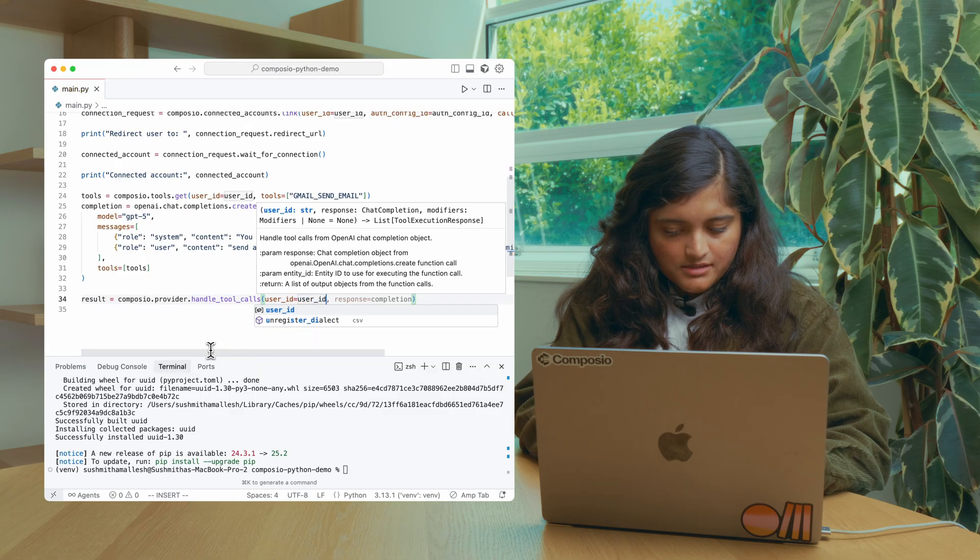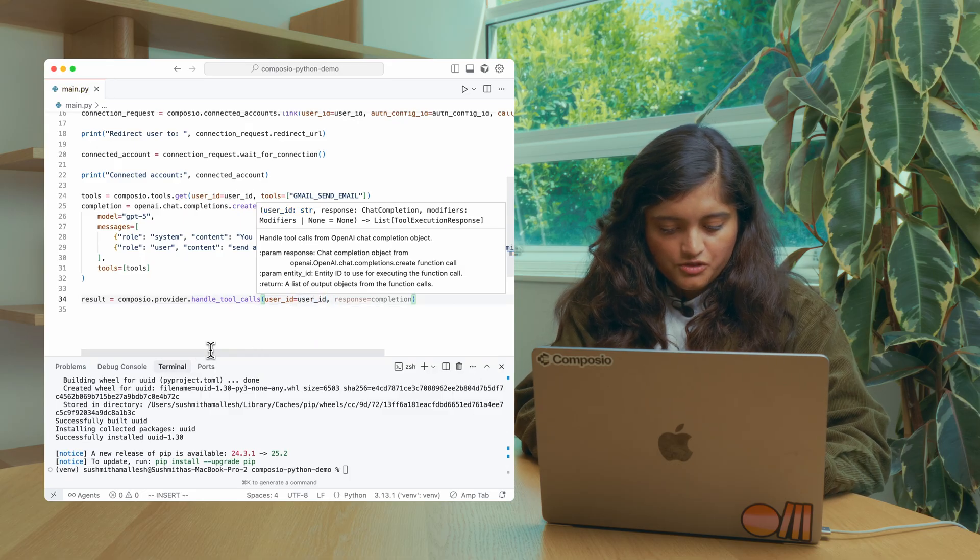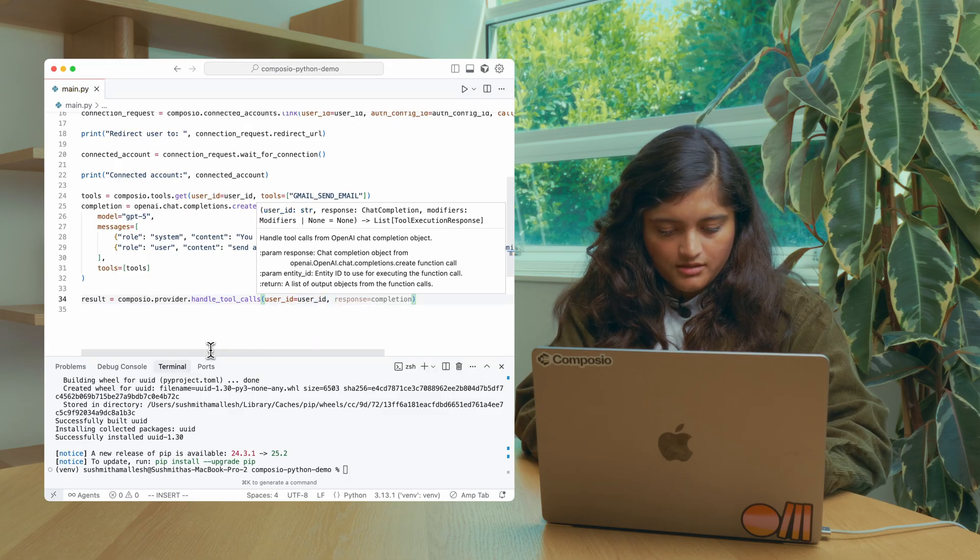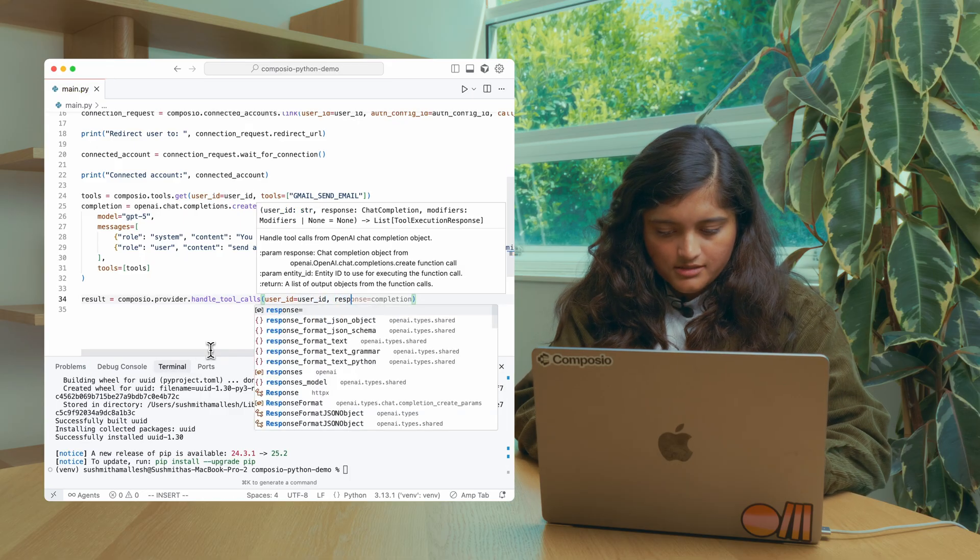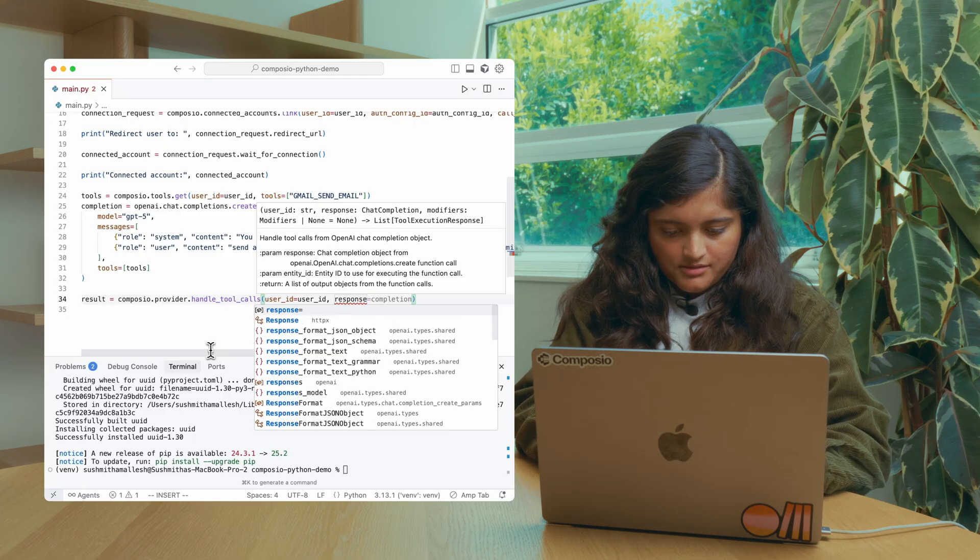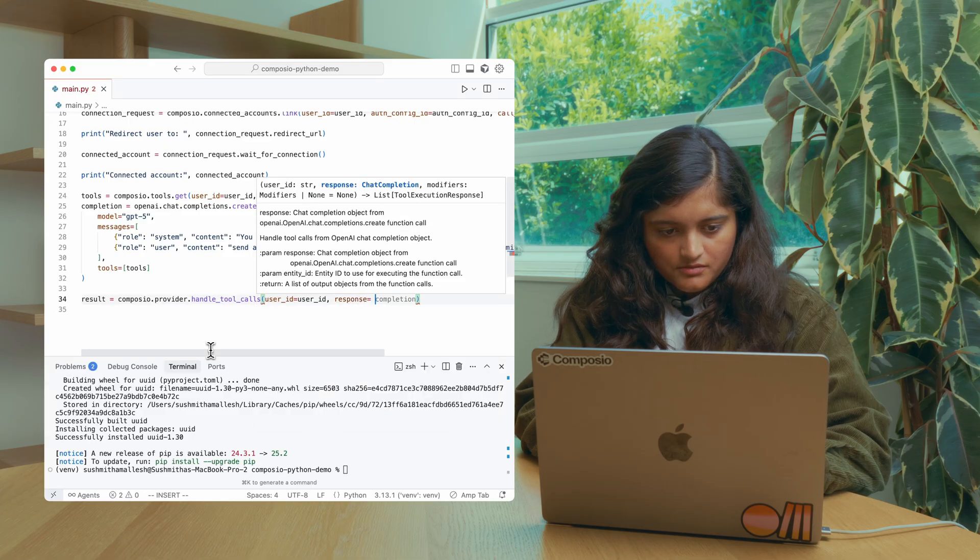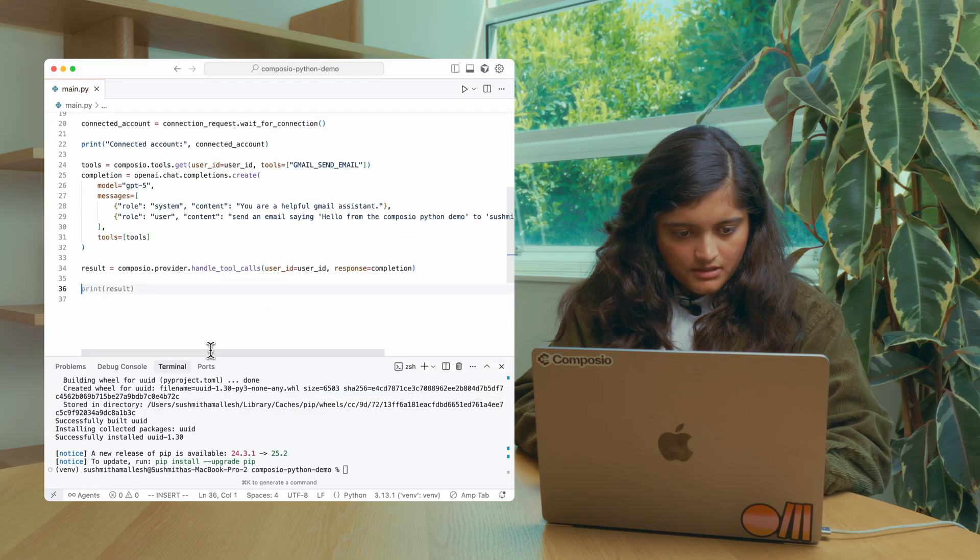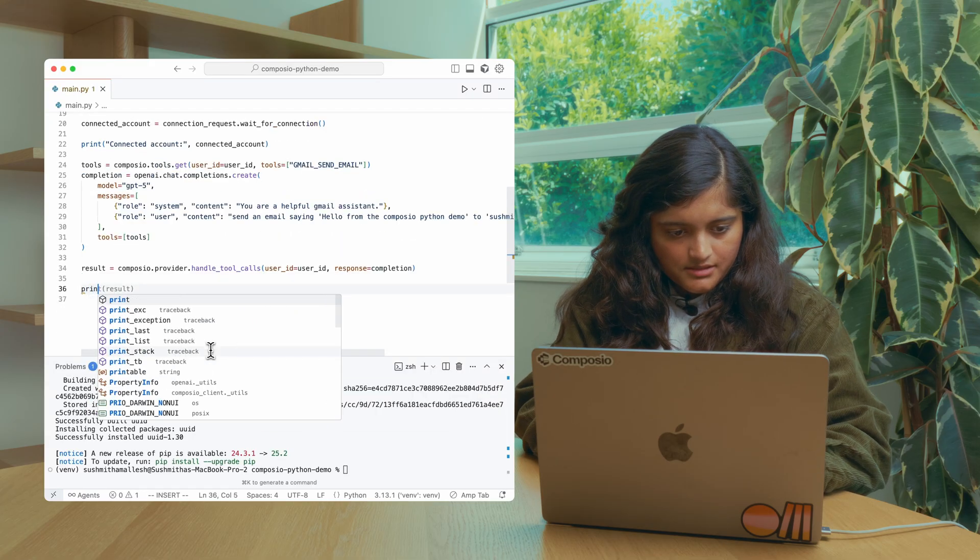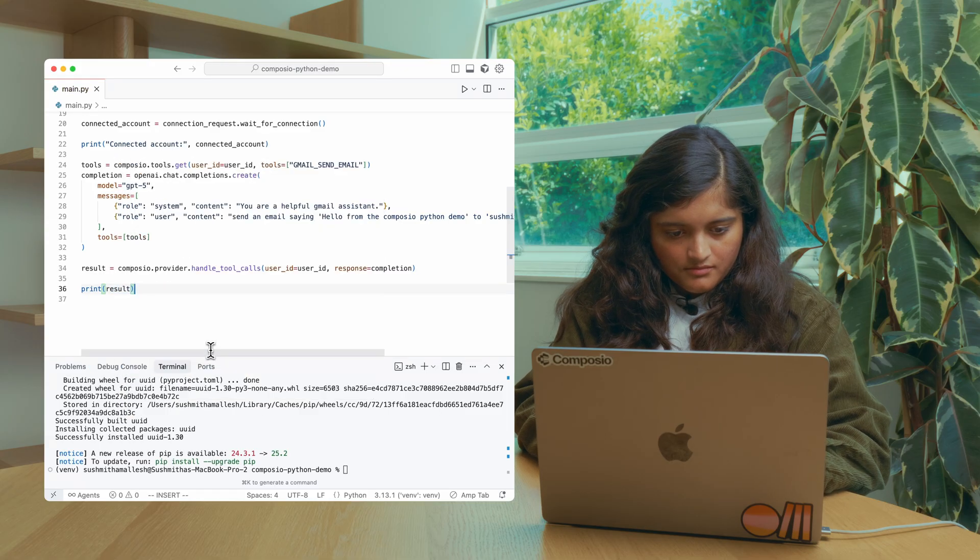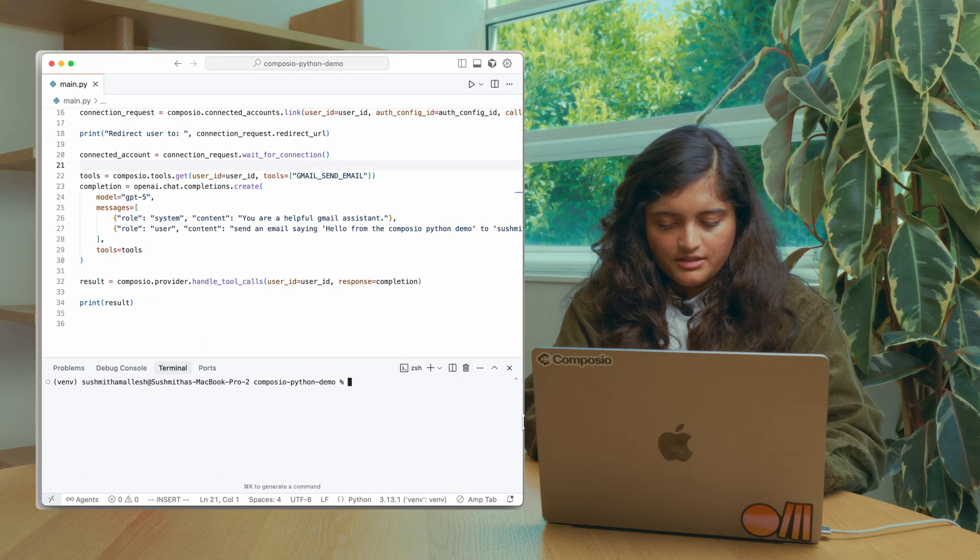So you need to pass the user ID here so that it's actually executing in that context. And then you need to pass the response. Let's print the result. So now let's run it.